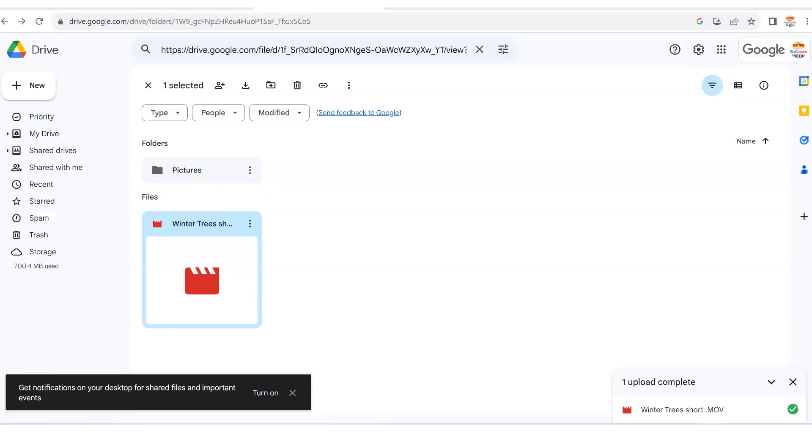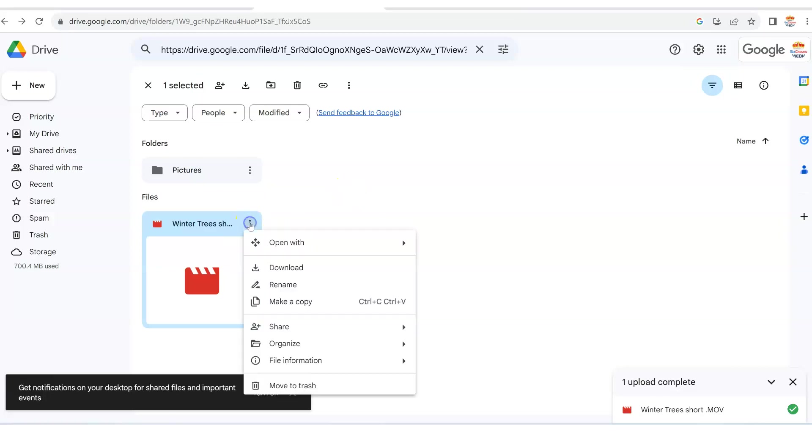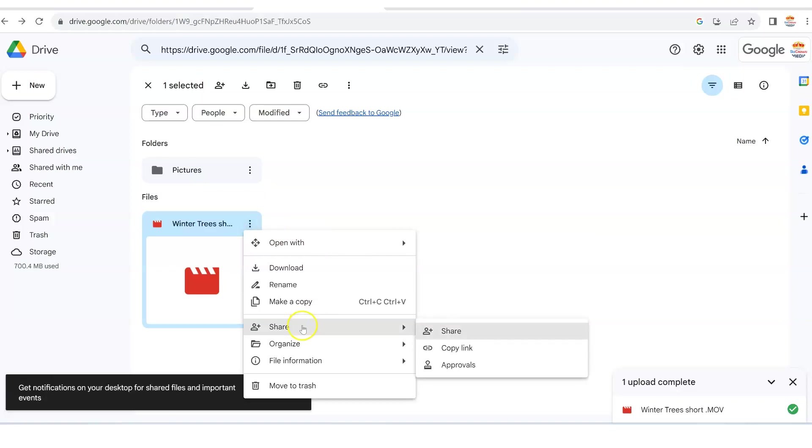Now, another way you can also do this is to go back to the three dots, because there's another way you can also share this. Go back to the three dots right here, and then go to share again right here. But in this instance, instead of clicking the share button, we are going to copy the link.